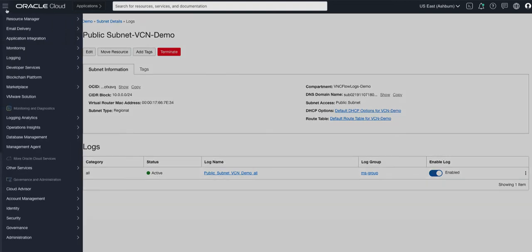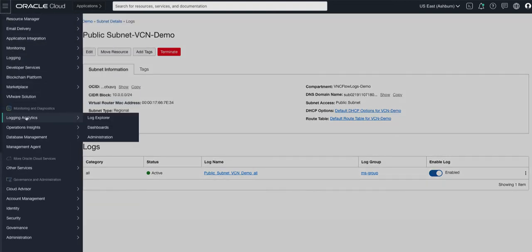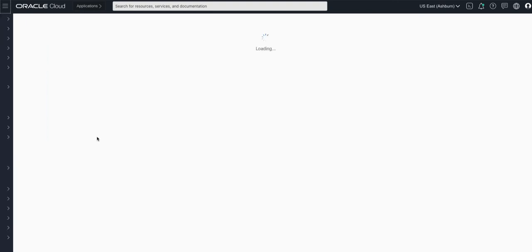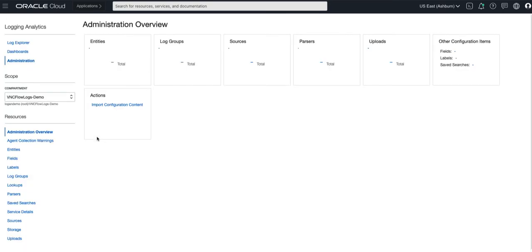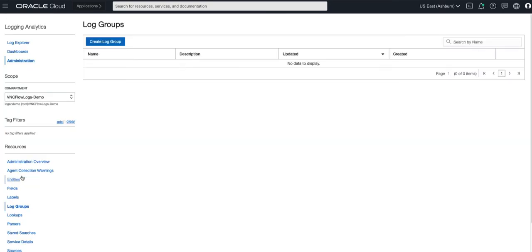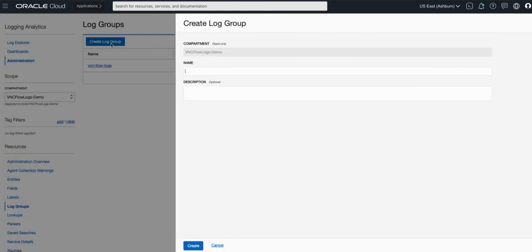We also need to create log groups in logging analytics service. We go to administration and select log groups on the left hand side, create log group and give it a name, and in this case I'll call it demo VCN logs.